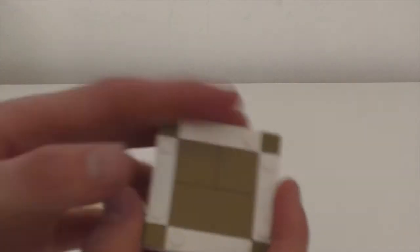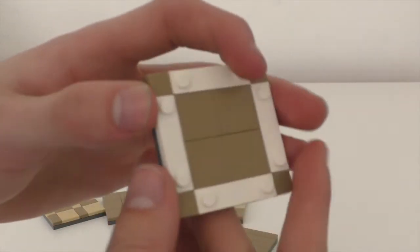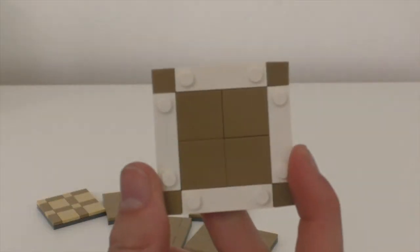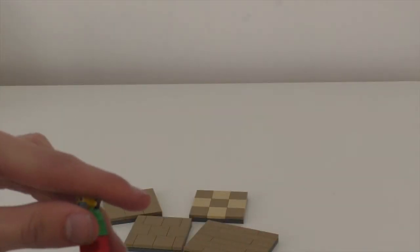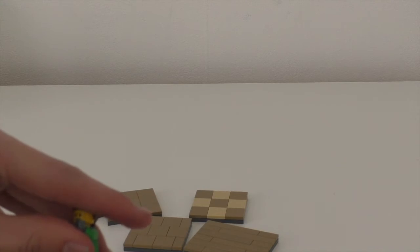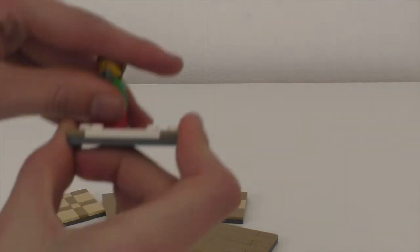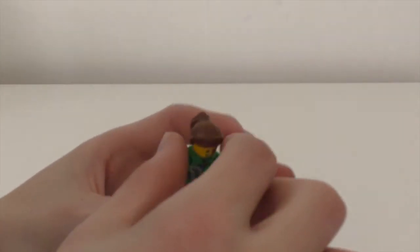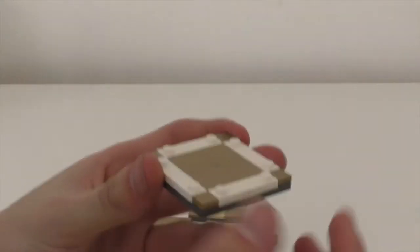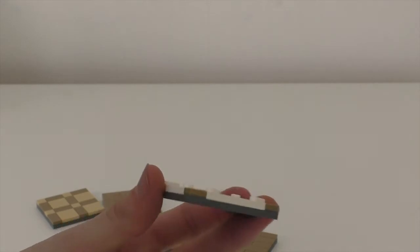You can also use jumper plates in your tiled floors. So a minifig like this won't fall over as easily as if you put it there.